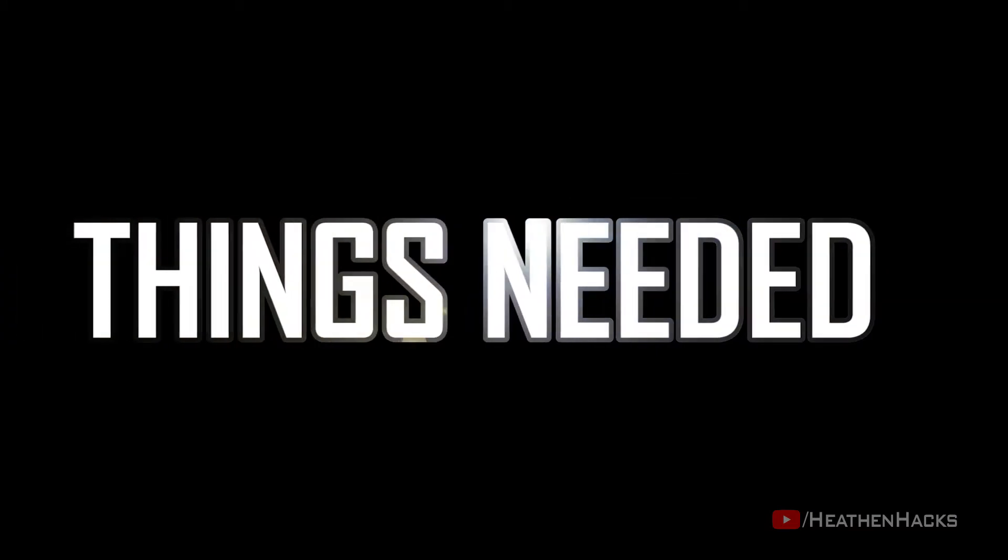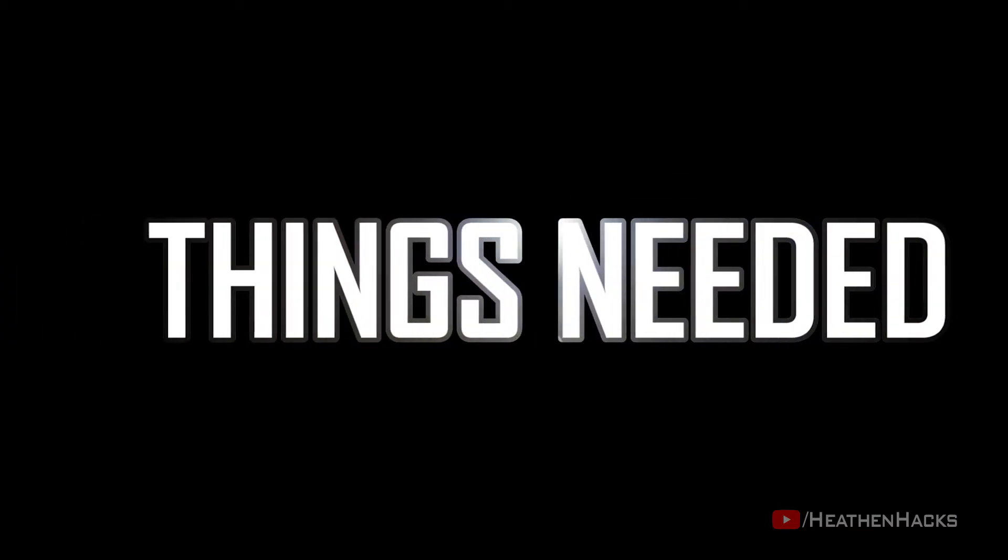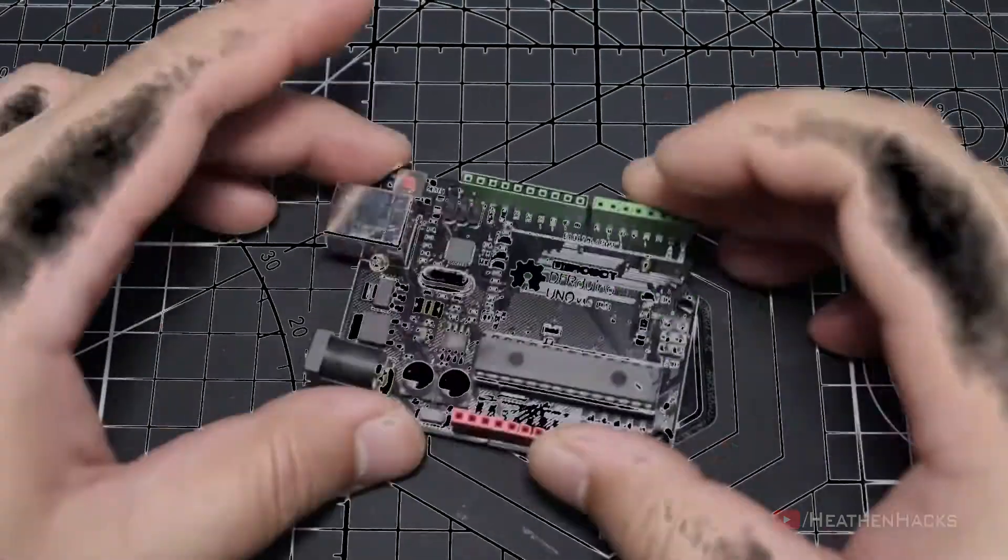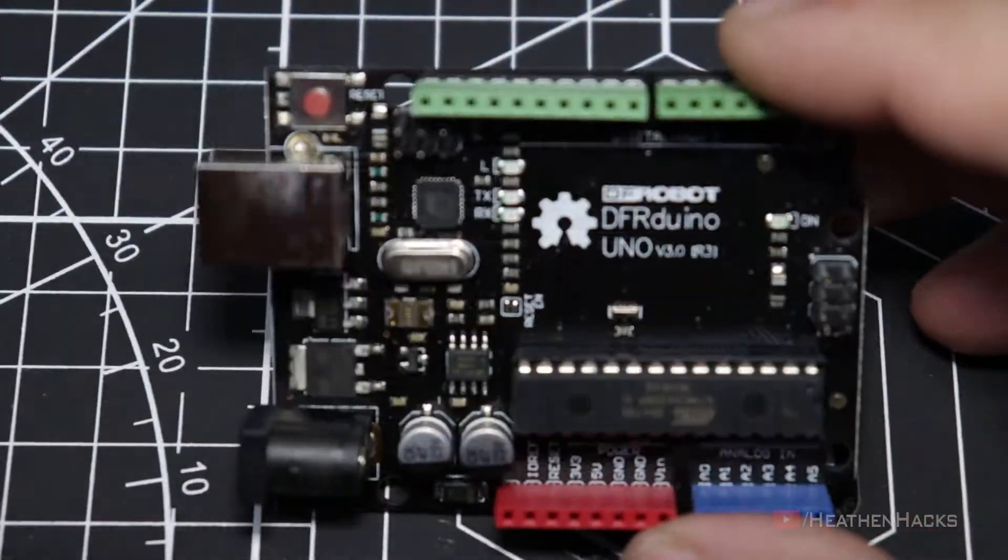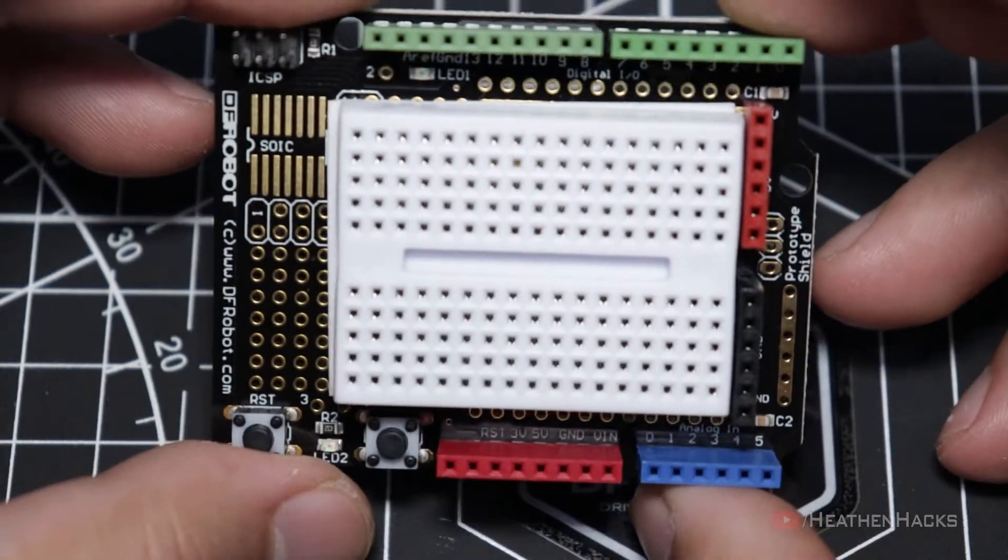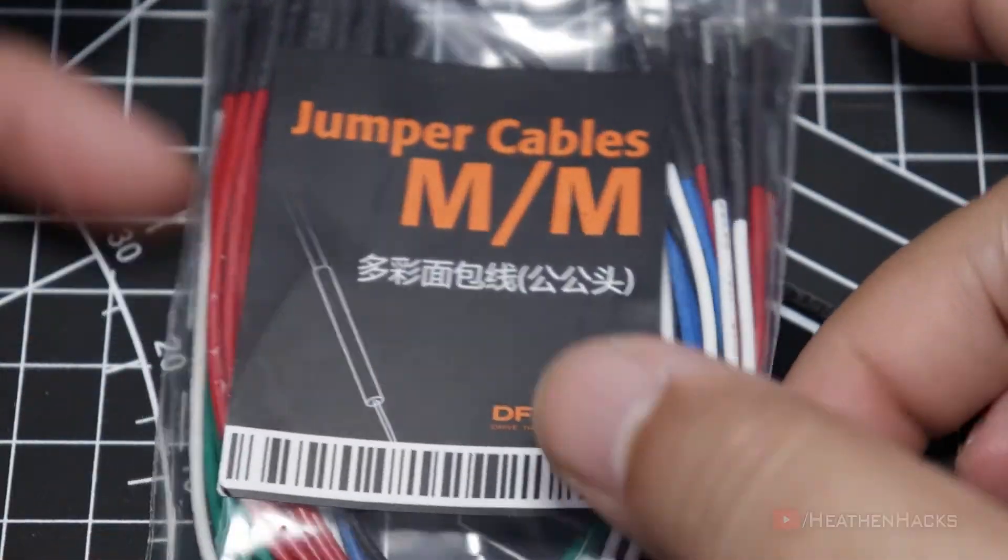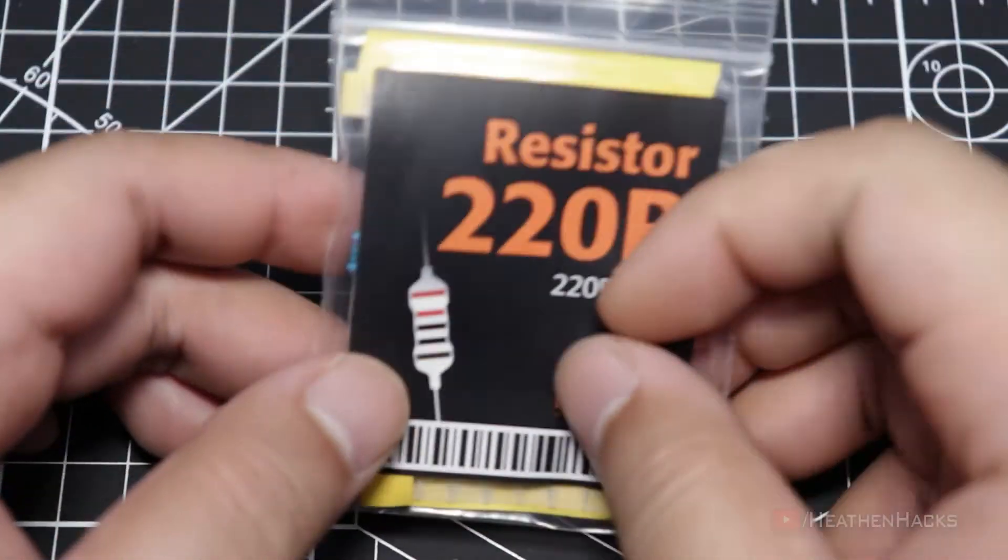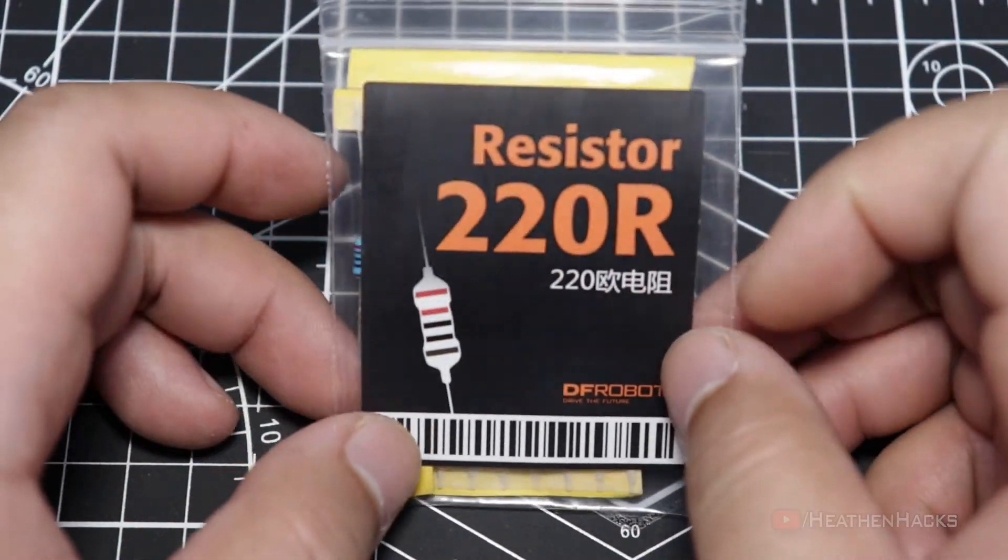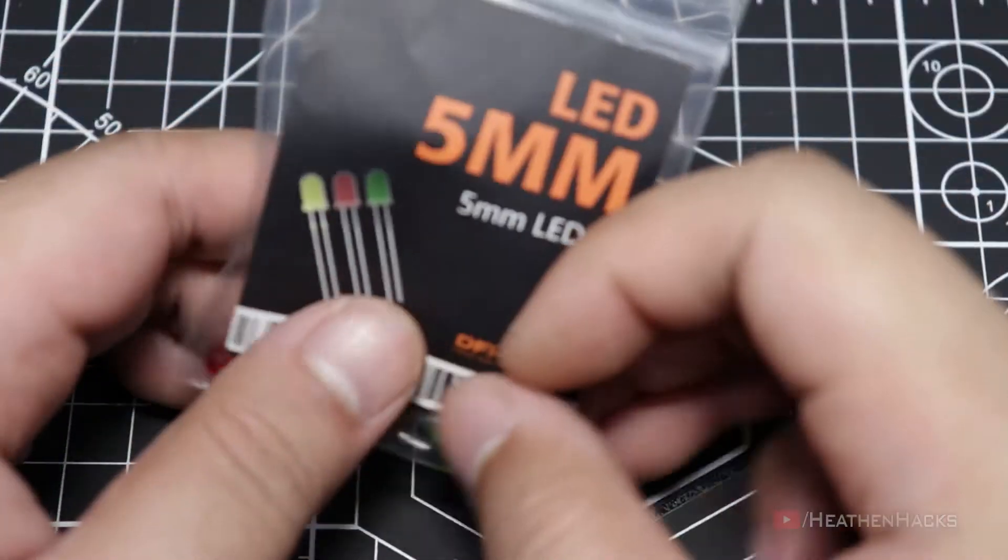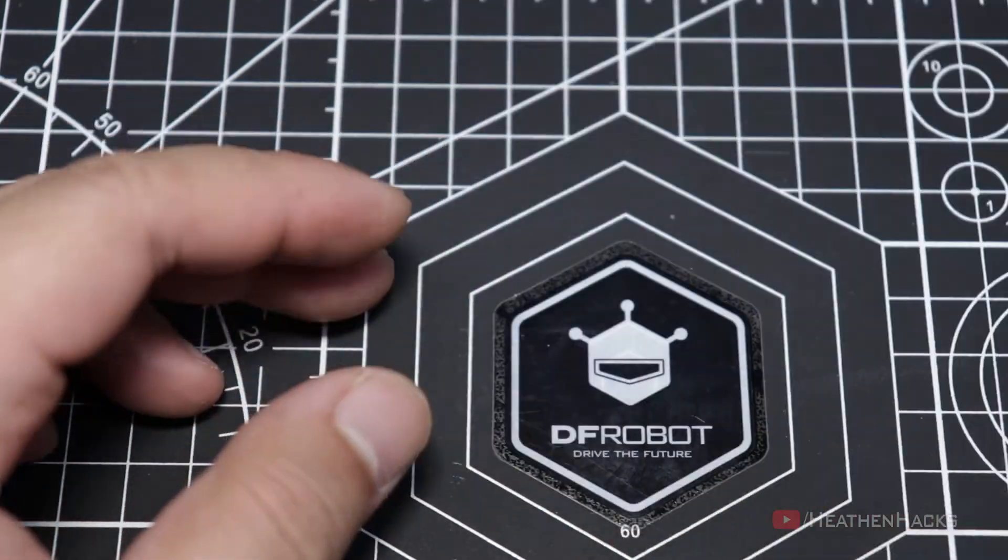Here are the things that we need according to the PDF. The DF Arduino board, prototyping shield, mill-to-mill jumper cables, 220 ohm resistors, and a yellow 5mm LED.